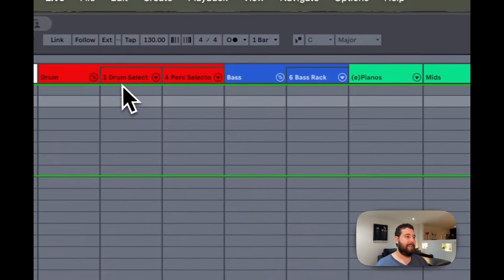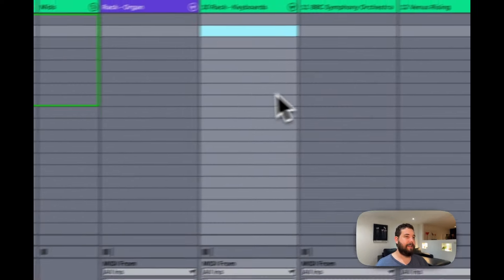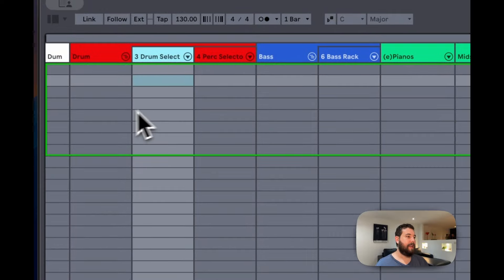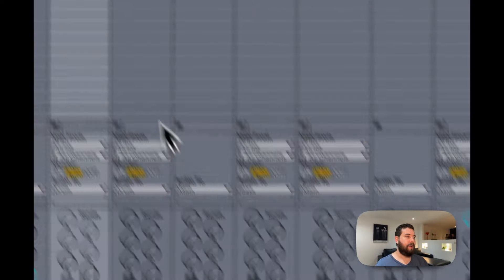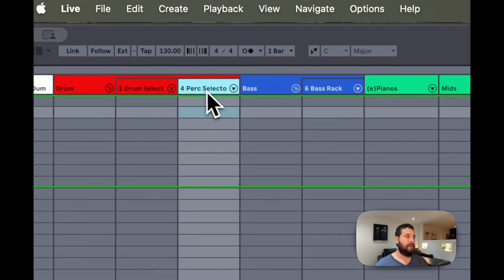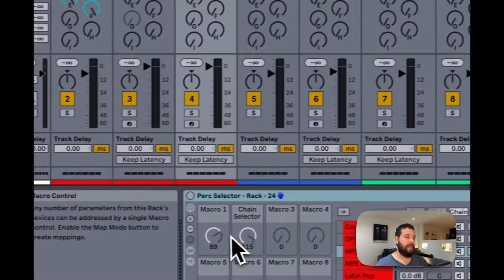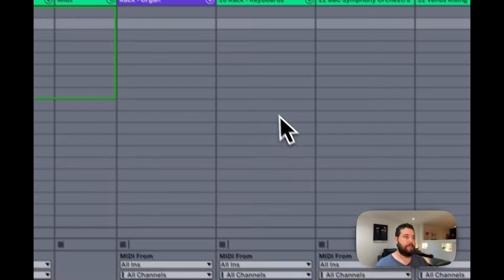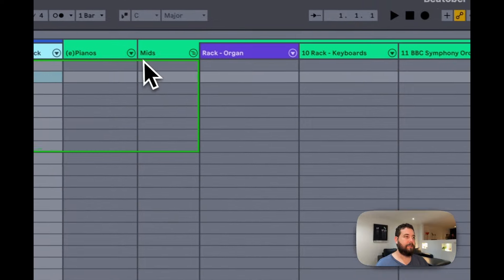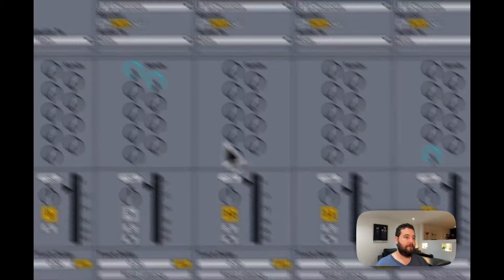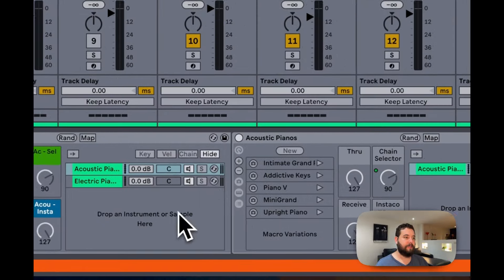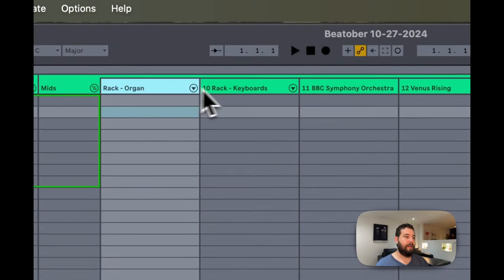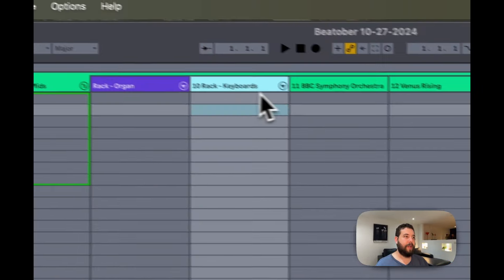So how I have my live set set up is that I have my drums over here in a chain as well as a bass rack. I actually have a piano rack with different instruments loaded up in here. I have an organ rack.